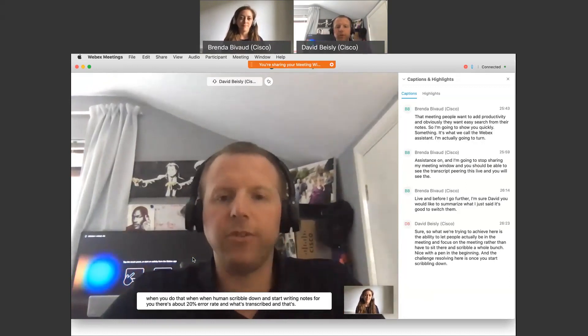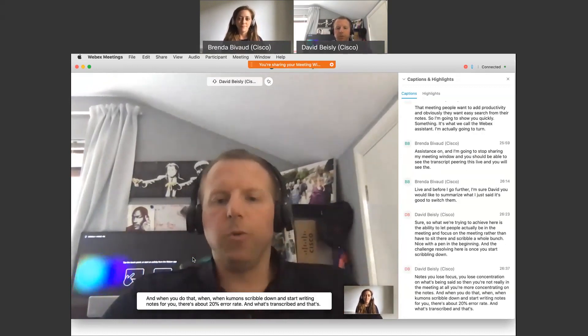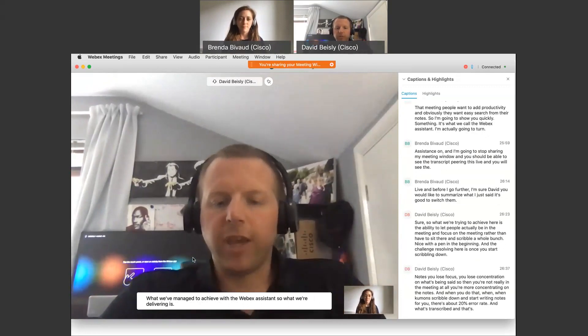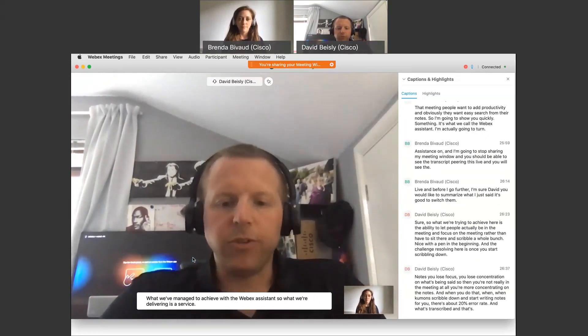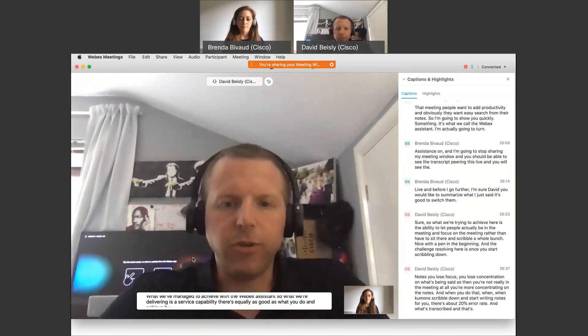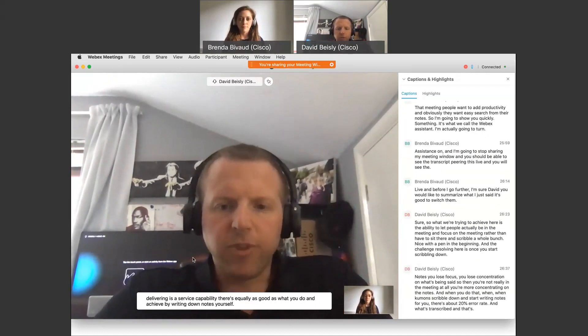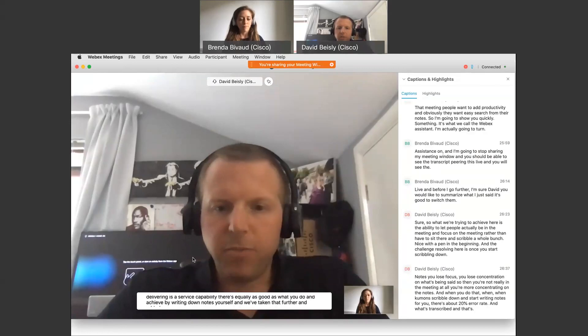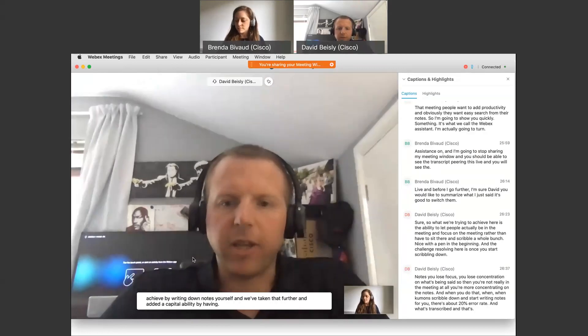That's what we've managed to achieve with the WebEx assistant. So what we're delivering is a service, a capability that's equally as good as what you could achieve by writing down notes yourself. And we've taken that further and added accountability by having highlights and having actionable insights off the back of this.